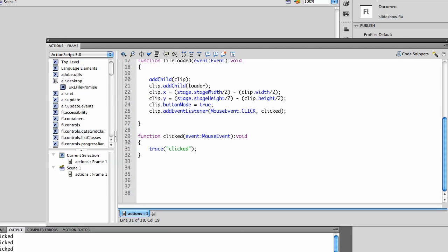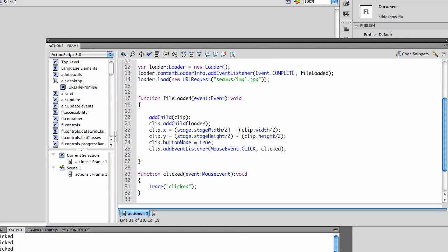In our second step, we're going to add interactivity to the image that we brought into the stage. Since we wrapped it in a movie clip when we centered it, we can add clip.buttonMode equals true to get the pointing hand. Then we can add an event listener to that clip so that when we click it, we call the clicked function.